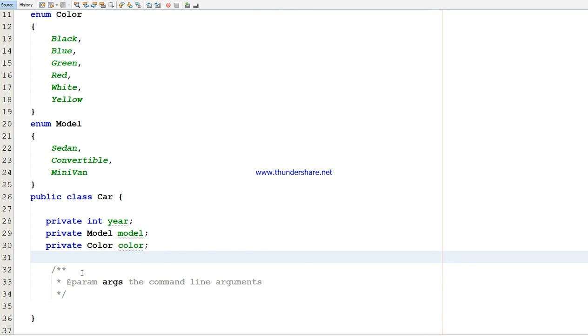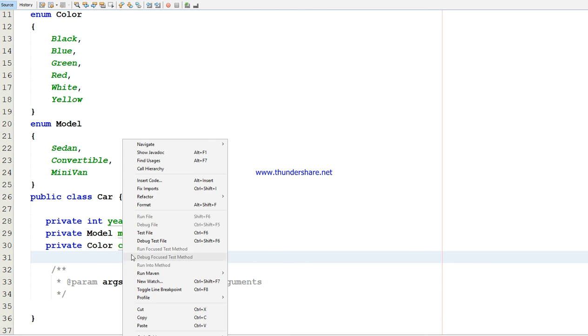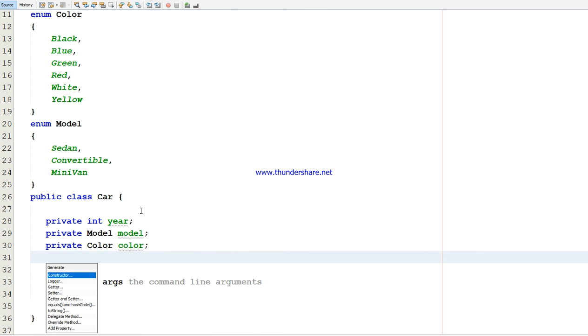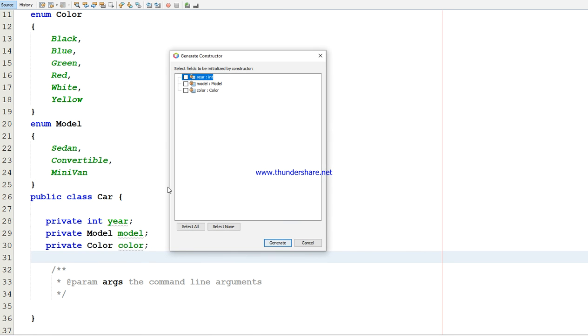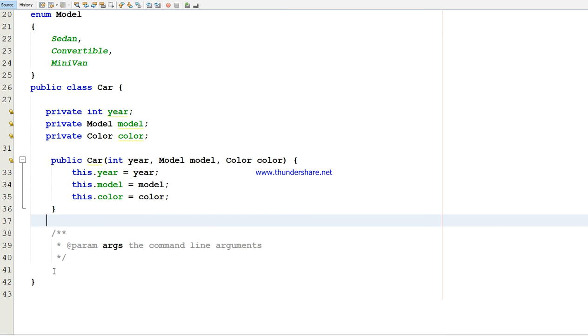Then I'm going to create a constructor. To create a constructor, we have to type insert code, then click the constructor and generate with these three parameters.